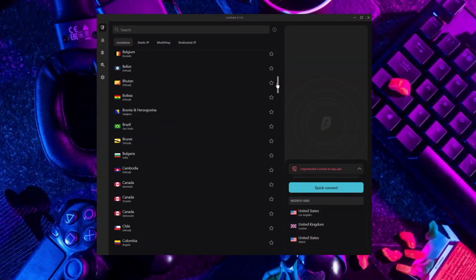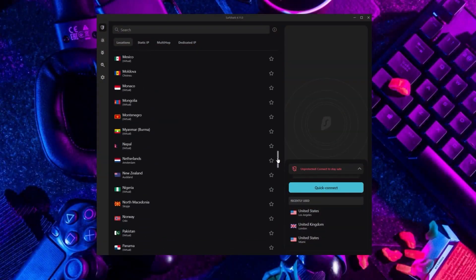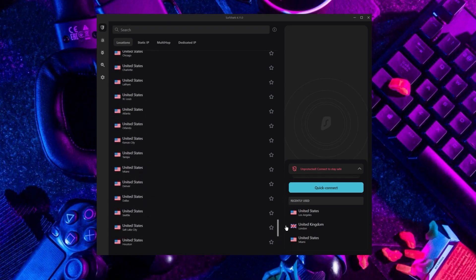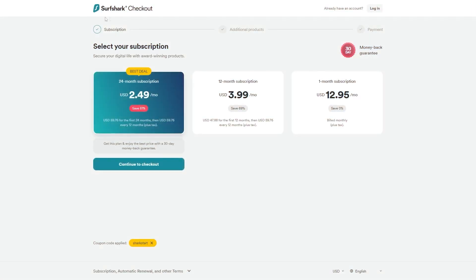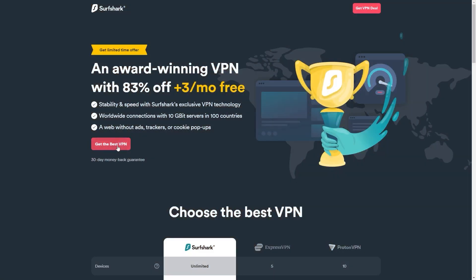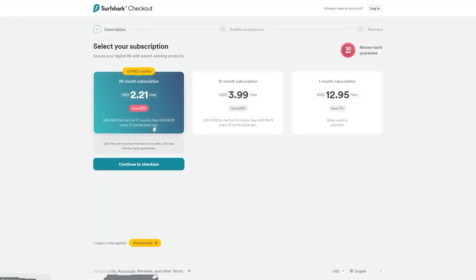Now if you're interested in Surfshark, we have an exclusive discount we can offer for fans of our channel. If you directly go to Surfshark's website, the deal you're currently getting is 24 months for $2.49 per month, saving 81%. With other channels and websites, you'll get two free months and an 82% discount. However, if you use our exclusive coupon code, you'll be getting three free months in total, saving you 83%, which is the best deal available on the internet.